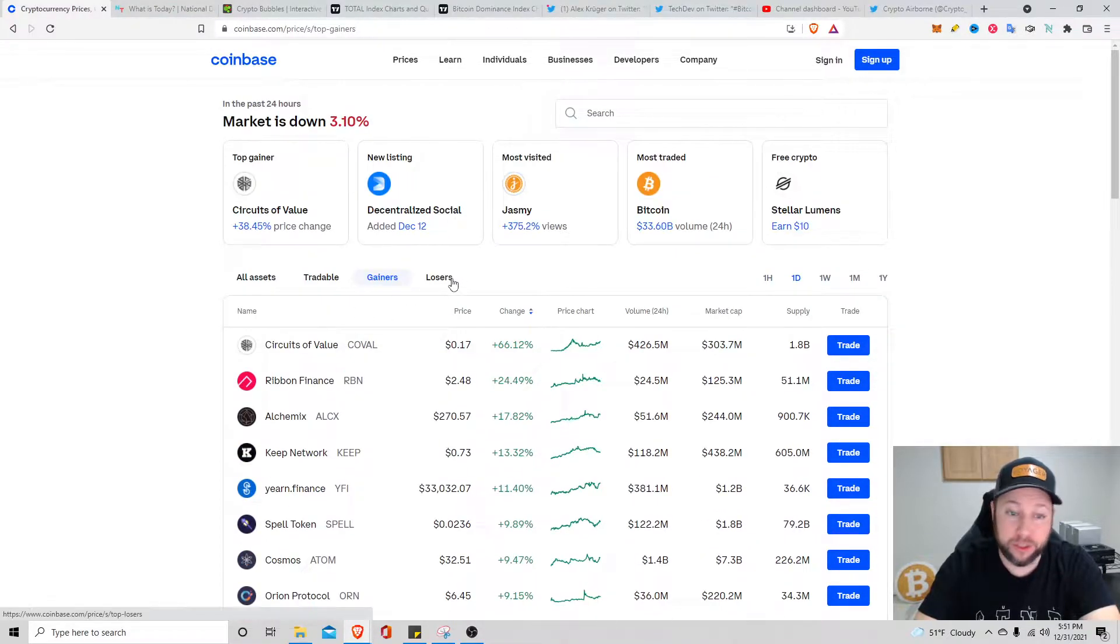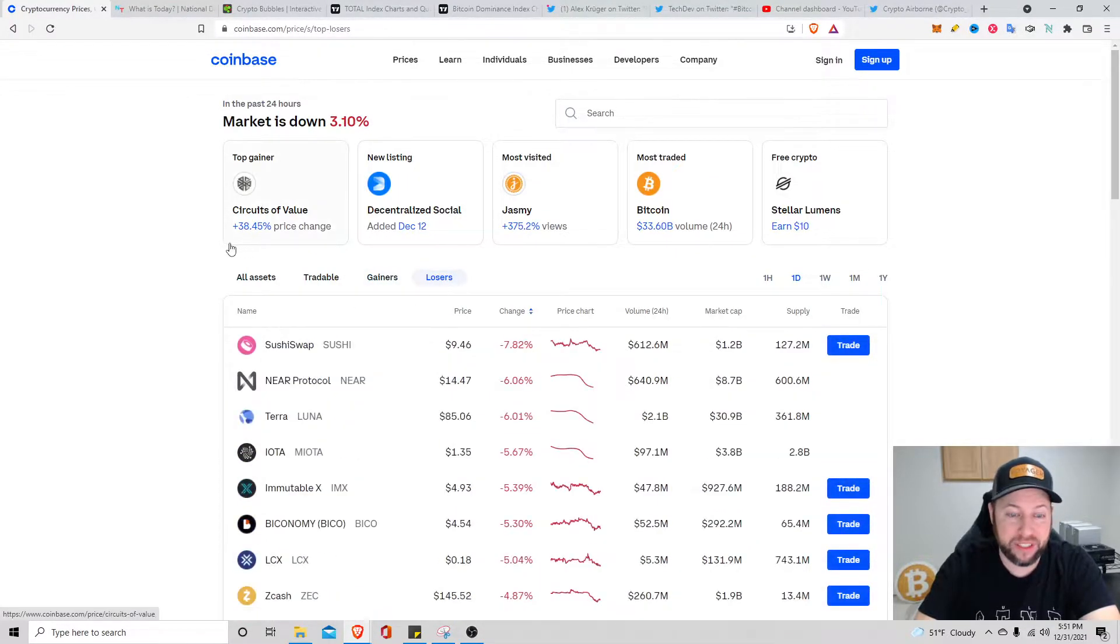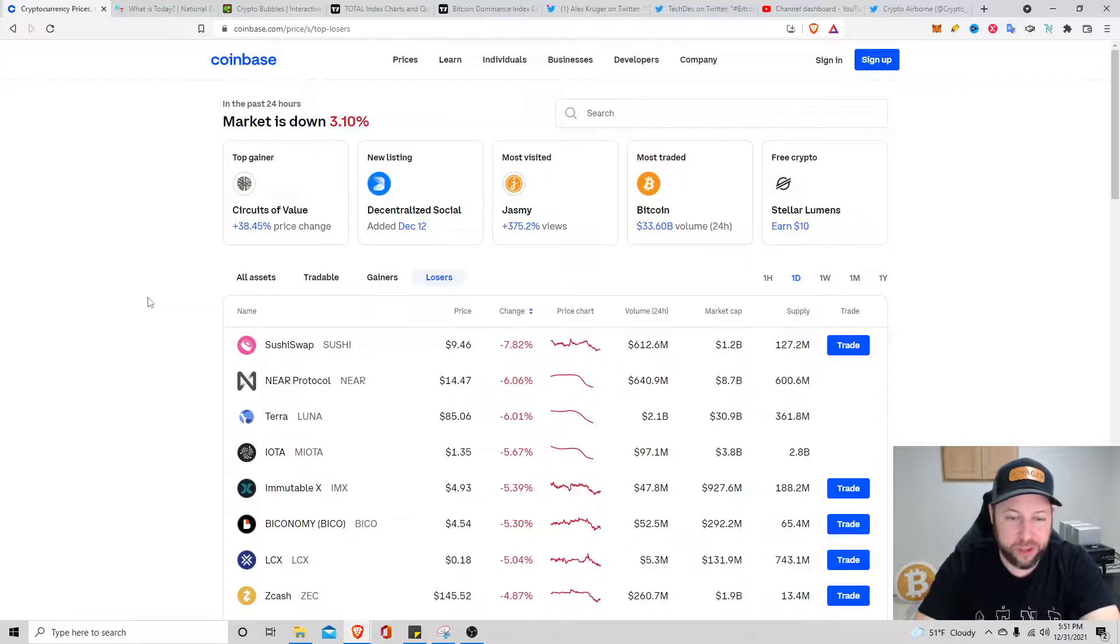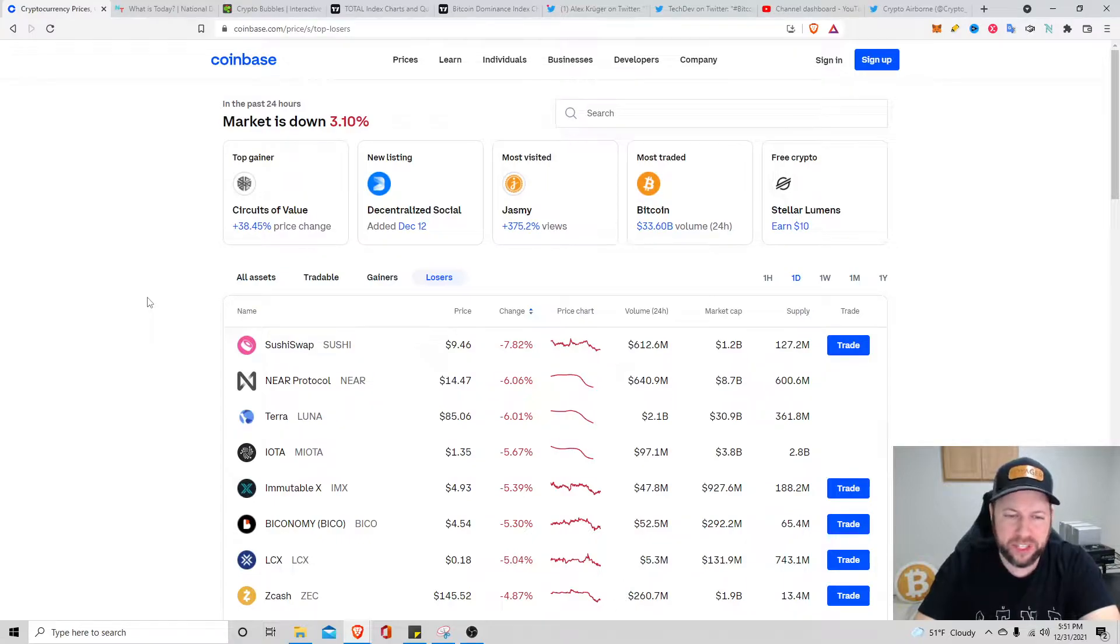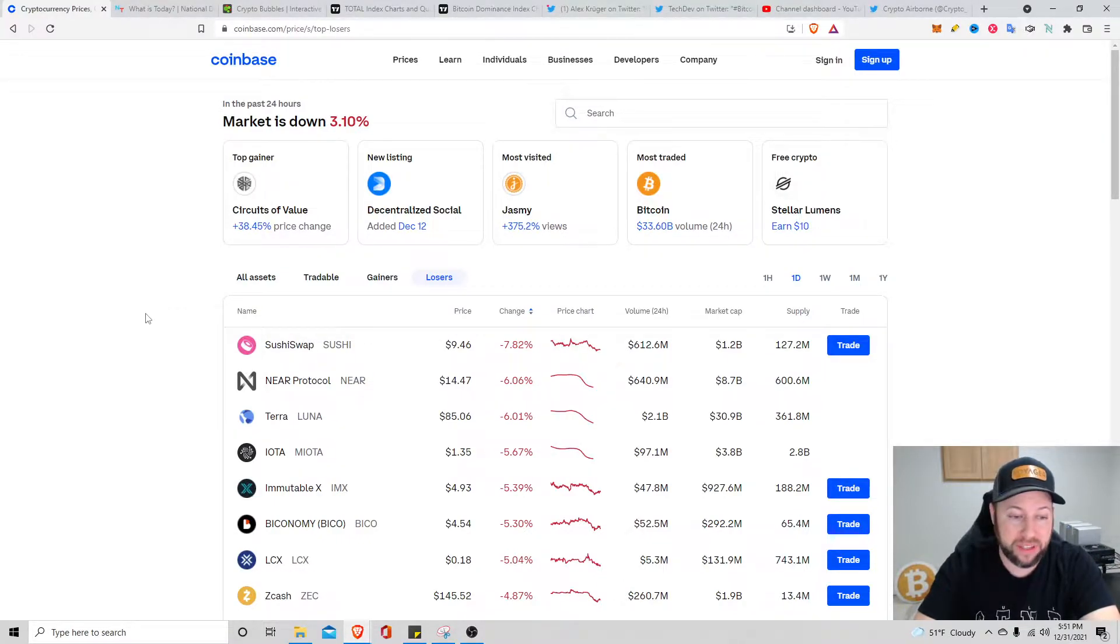Losers: Sushi Swap down about 7.82 percent sitting at $9.46. Near Protocol's down about 6.06 percent sitting at $14.47. And Luna down about 6 percent sitting at about $85.